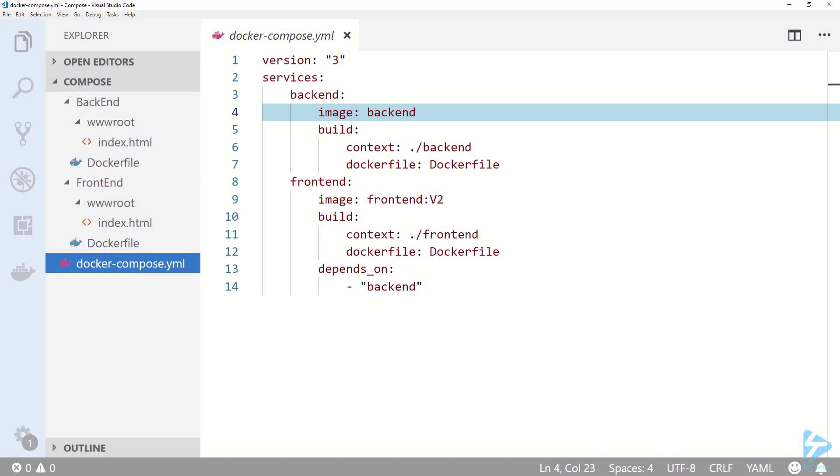Back in my yaml file on line 9, you'll notice that I have specified a custom tag of v2 for my frontend. If I were to specify local, the frontend image would not be removed.